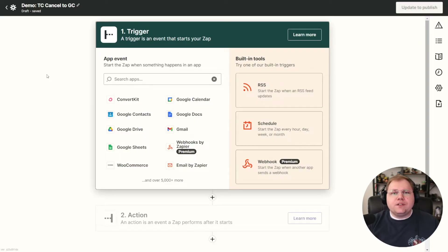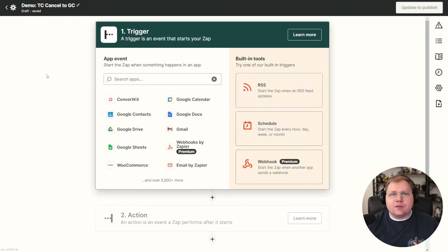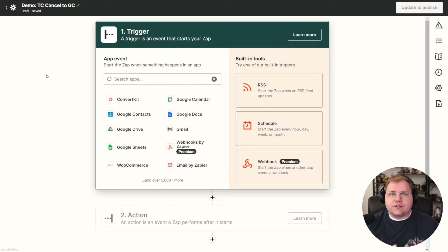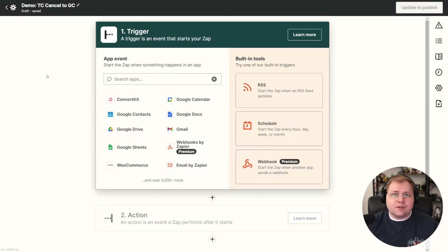For our middleman, we're going to use Zapier. I know a lot of you use alternatives like Integrately or Integromat, and that's fine. I'm going to use Zapier because it's what I use. But you can hopefully adapt this to make it work in one of those platforms instead.